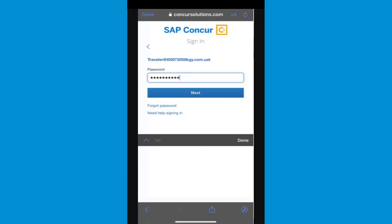Enter your password. Note that your password is case sensitive. SAP Concur encourages the use of strong and unique passwords, along with two-factor authentication to further strengthen your security.